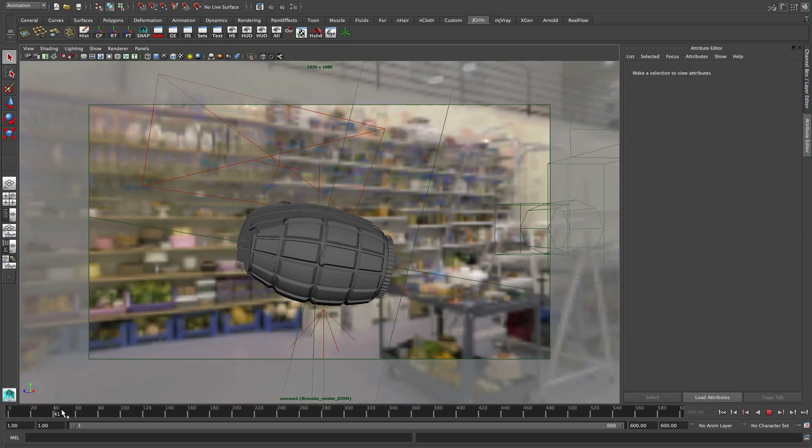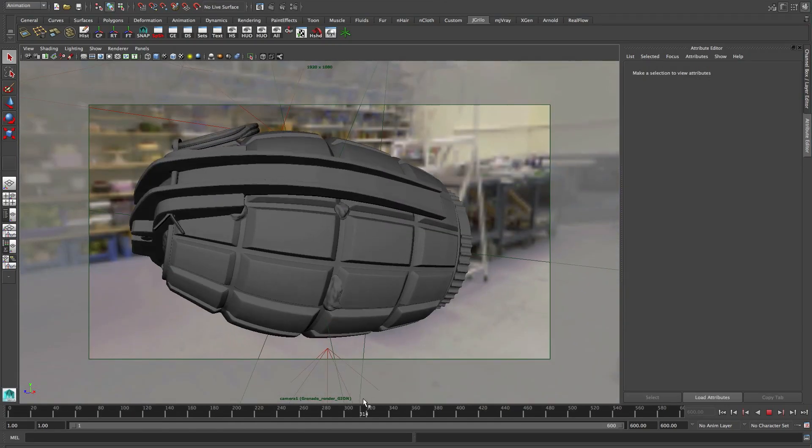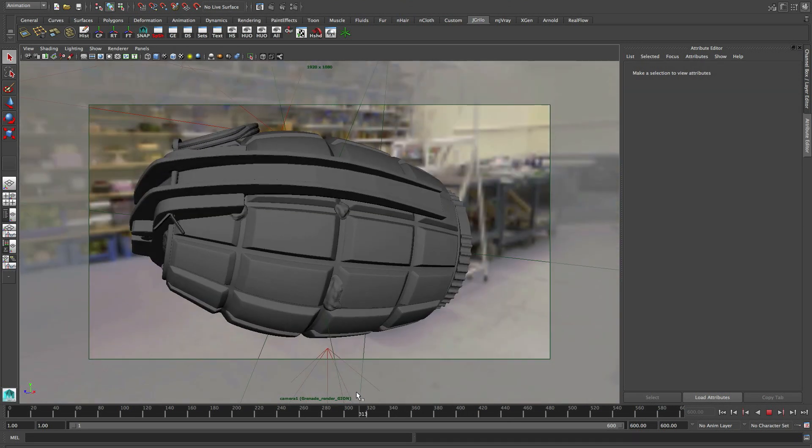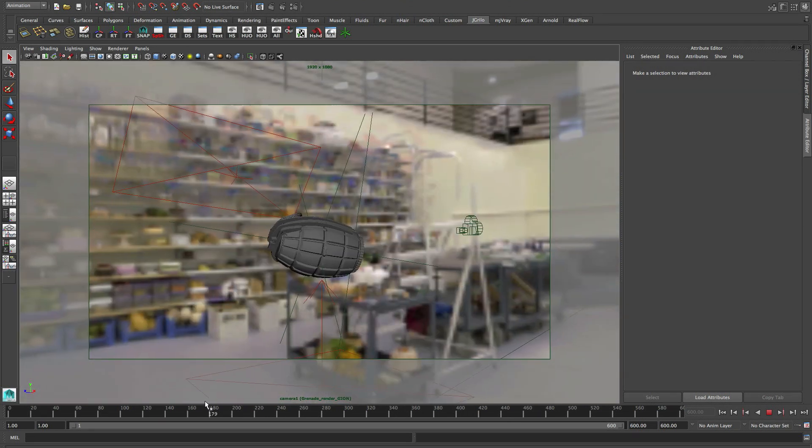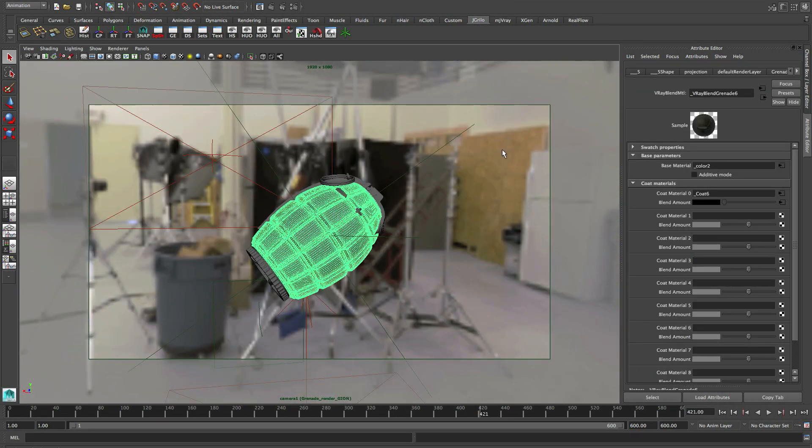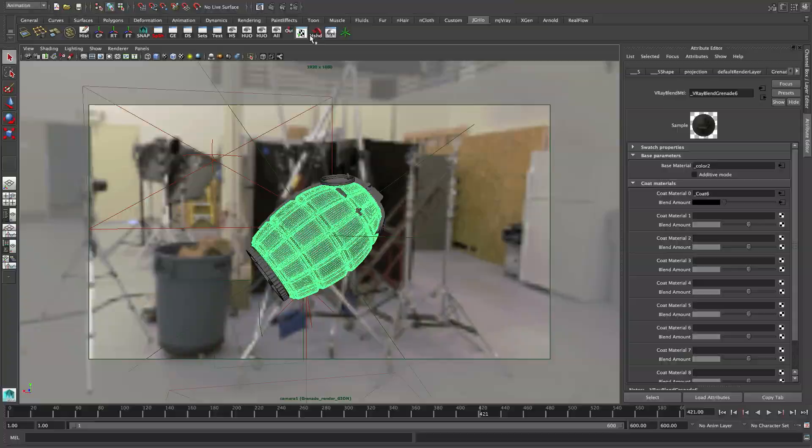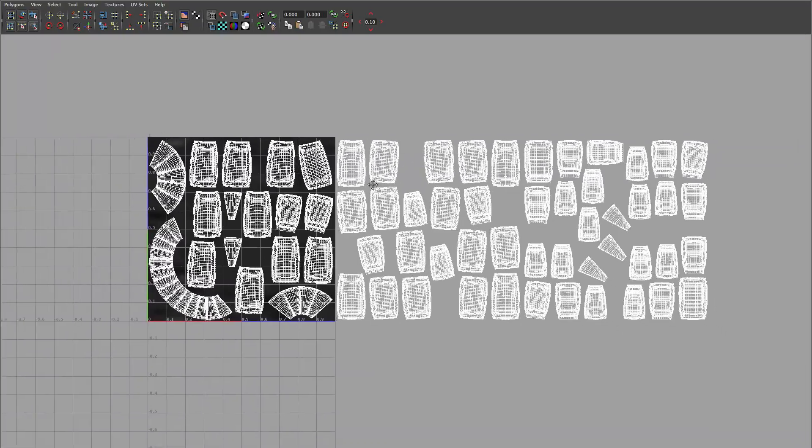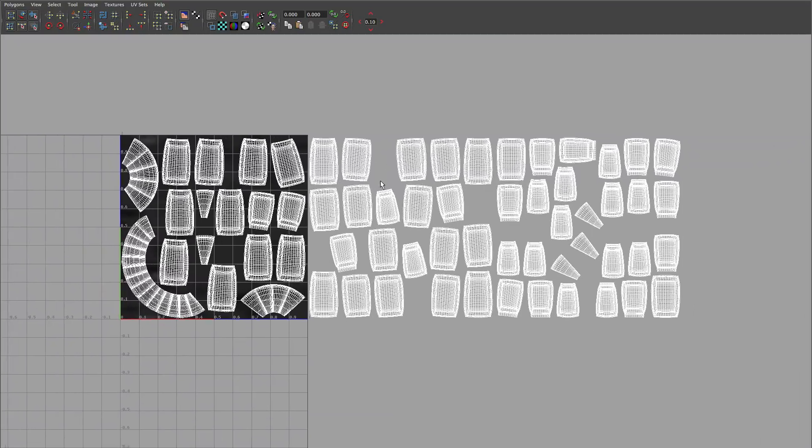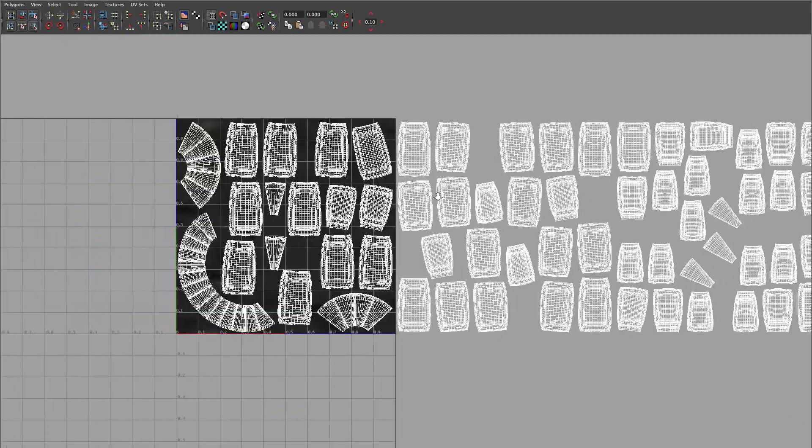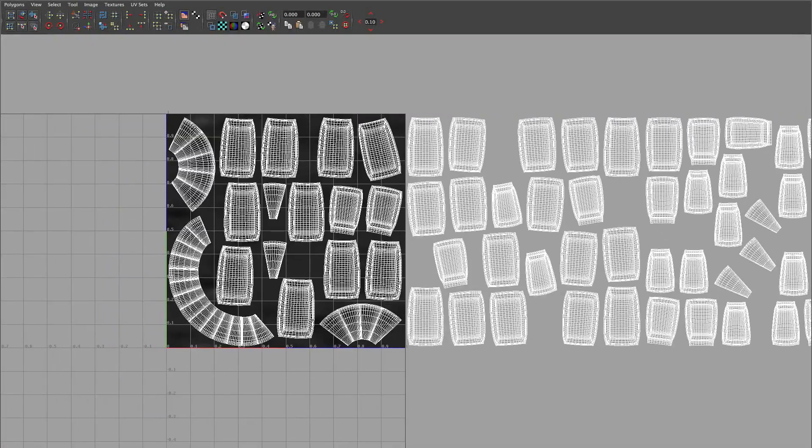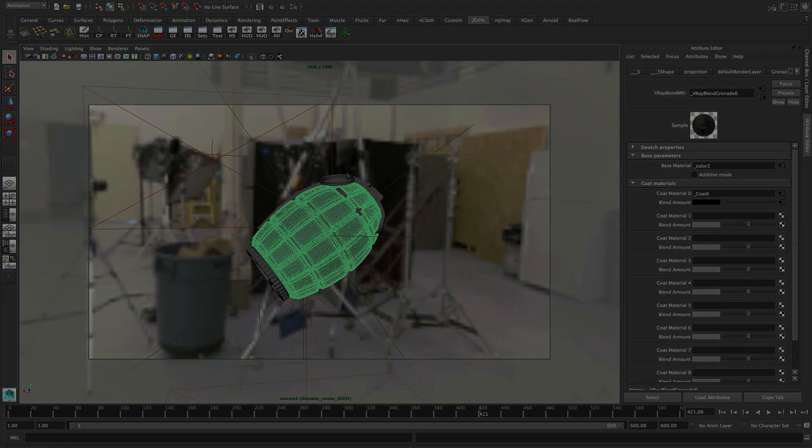This is a project I did where I needed to add really high-resolution detail to this grenade. The way to get it - I laid out all these UVs and was able to paint three 4K maps.